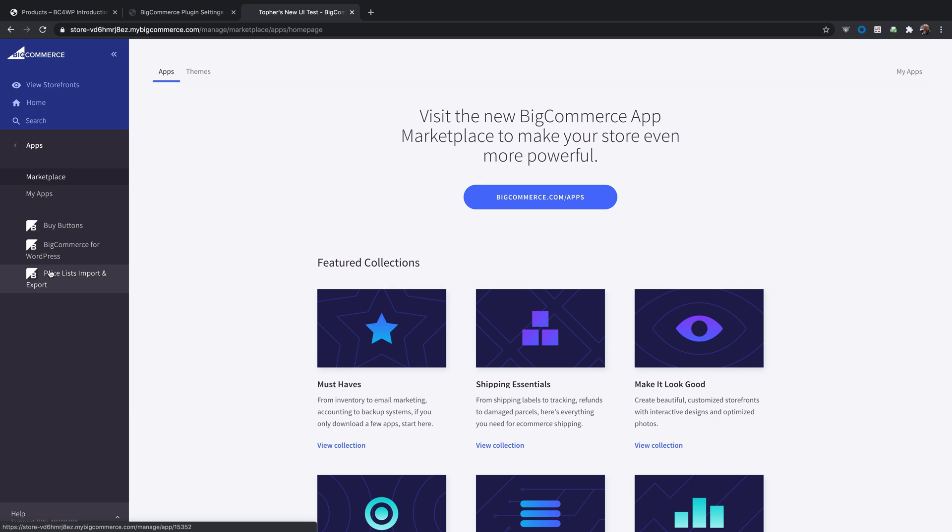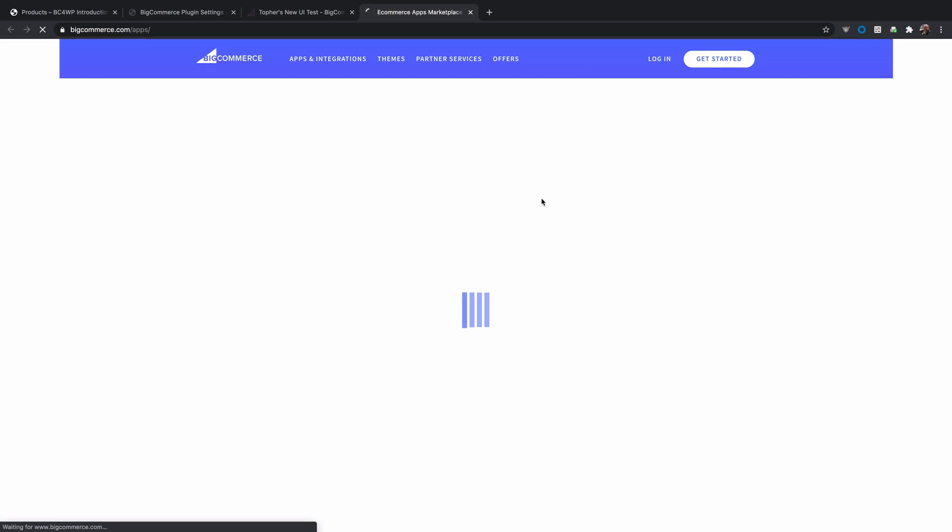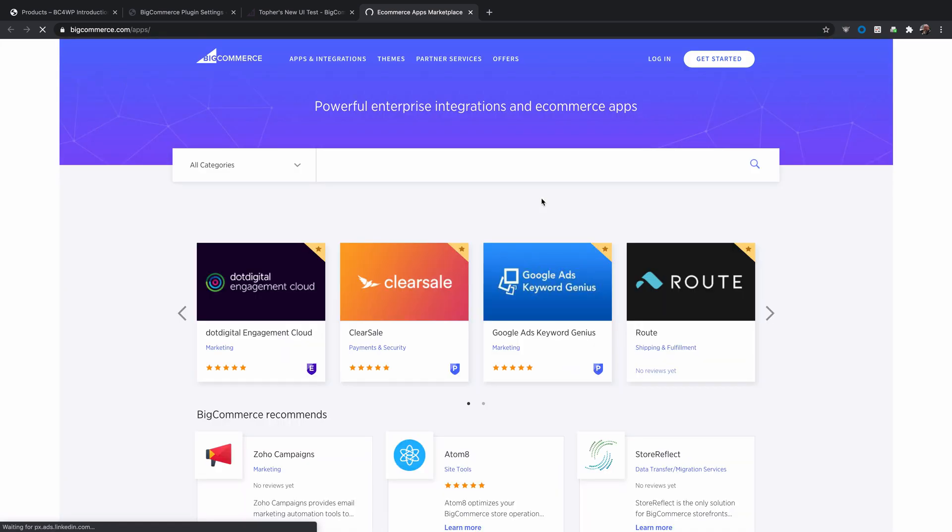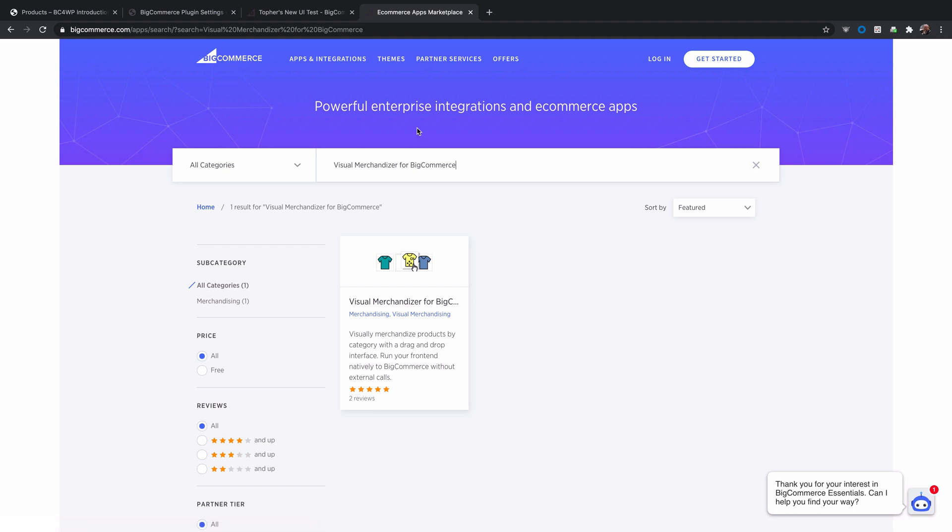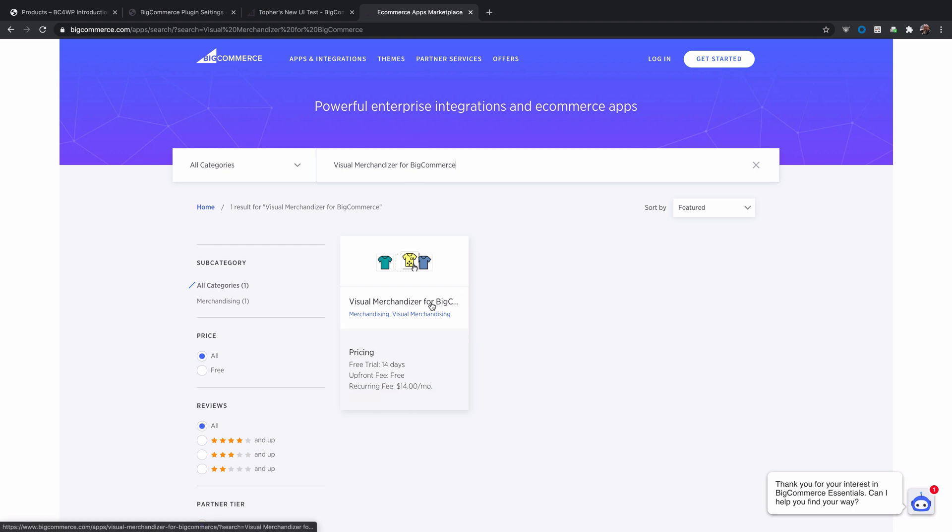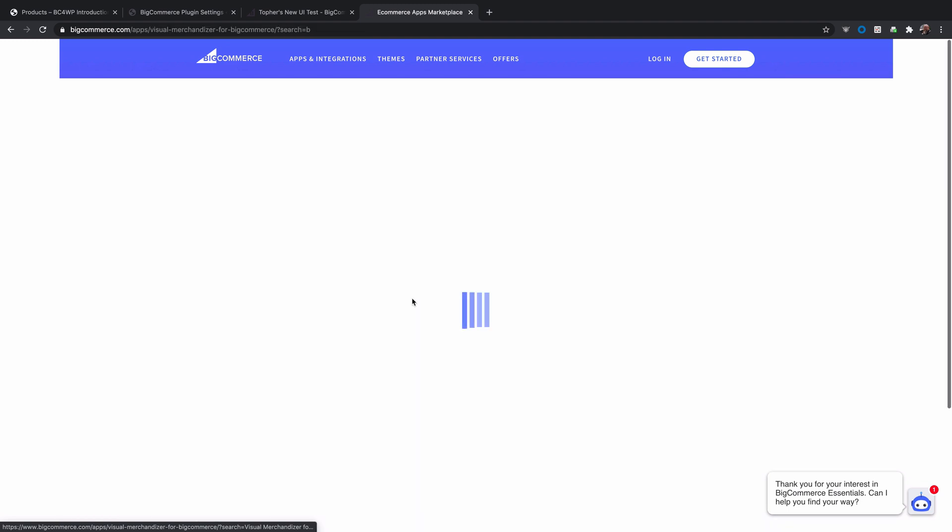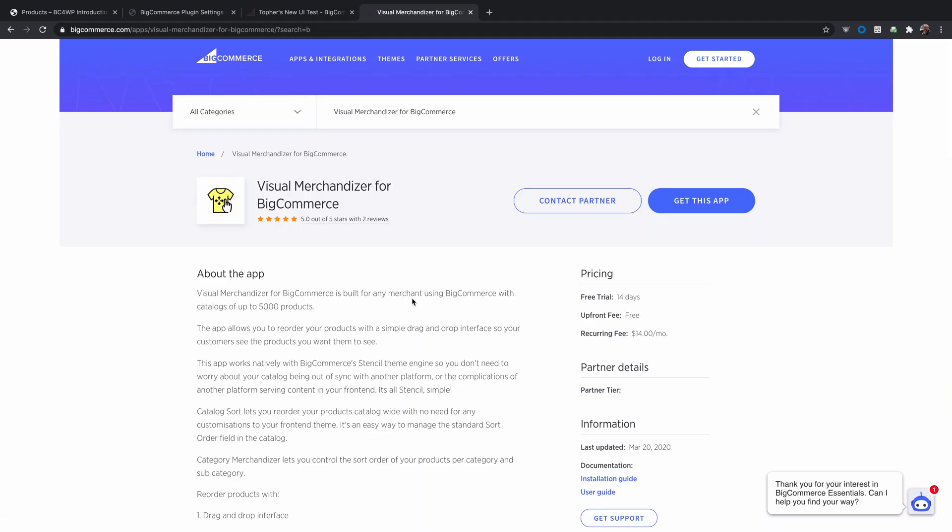So if we go here to the apps section and then click this blue button. Now here we can search for visual merchandiser for BigCommerce. You'll see it right here. It's $14 a month but there is a 14 day free trial. So I'm going to click that and then click get this app.